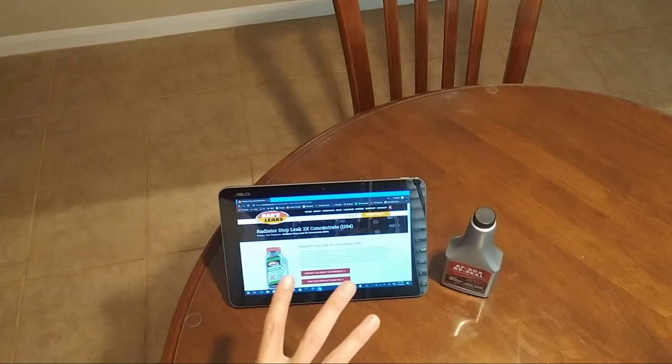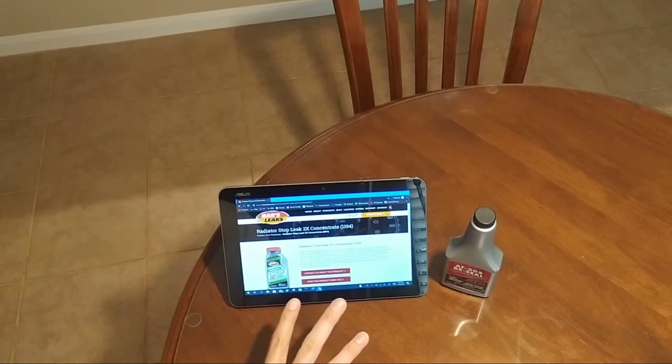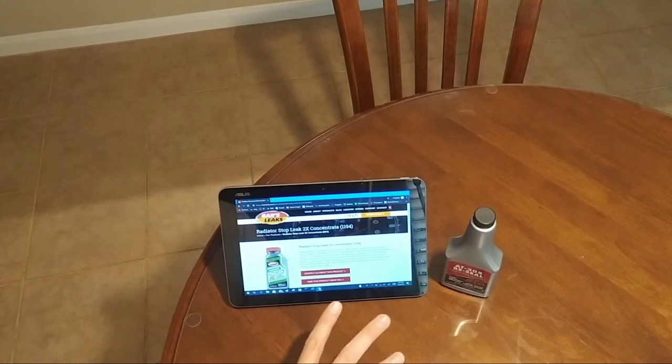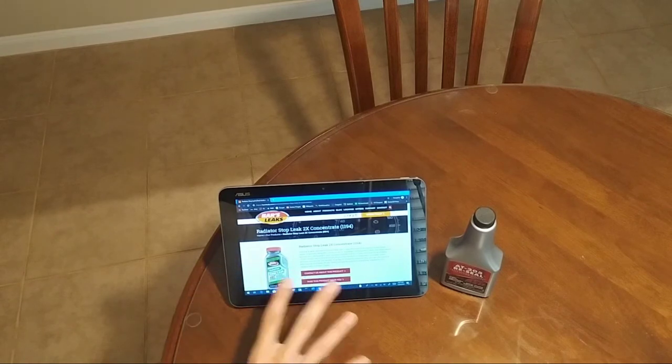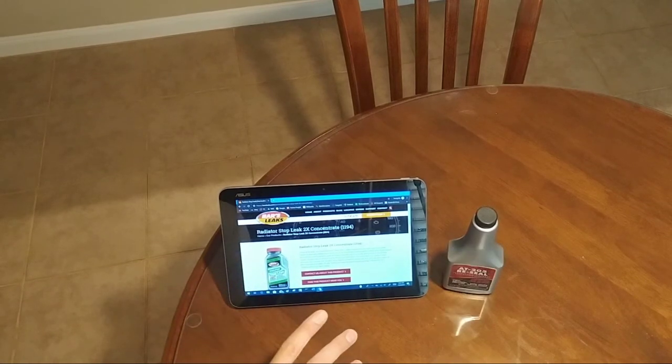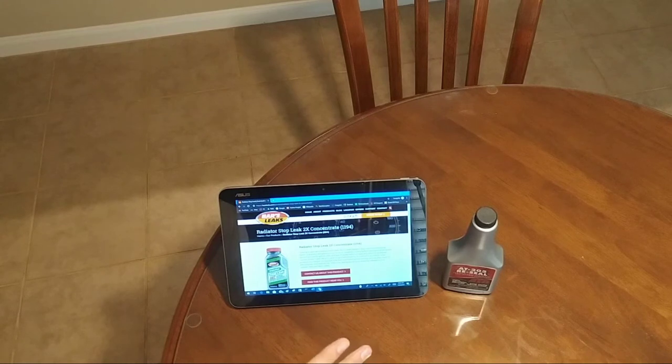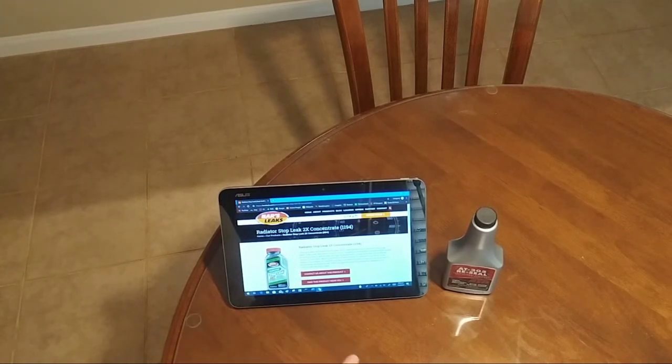For this video, I really want to advise all of you to stay away from radiator stop leak products. Some people may say, 'Well Tom, I think I have a blown head gasket, so I just thought I'd give this radiator stop leak stuff a try.'